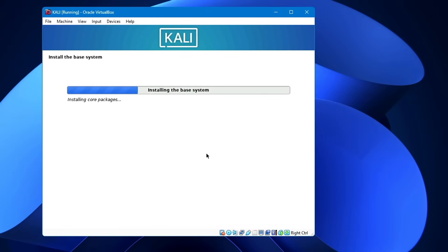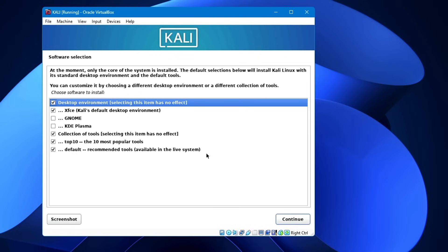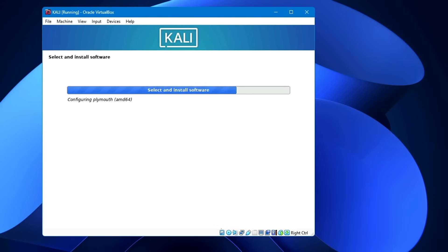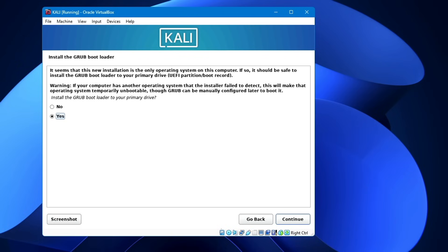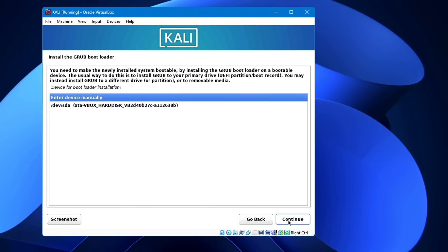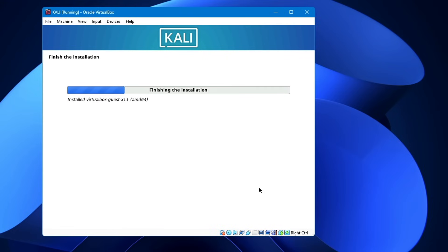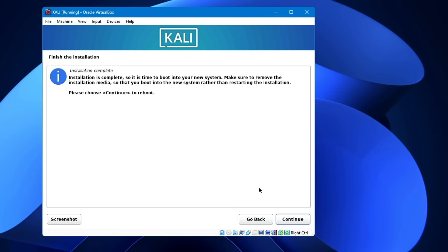The base system will install — wait for it to complete. Then the software selection screen will appear. The default selection installs Kali Linux with the standard desktop environment (XFCE) and default tools. Do not make any changes; keep all options checked. If you want to try GNOME you can check it, otherwise keep as is and click Next. When asked to install the GRUB boot loader, choose Yes, click Continue, select the right hard disk, click Continue, and wait for the installation to finish. Click Continue to reboot.